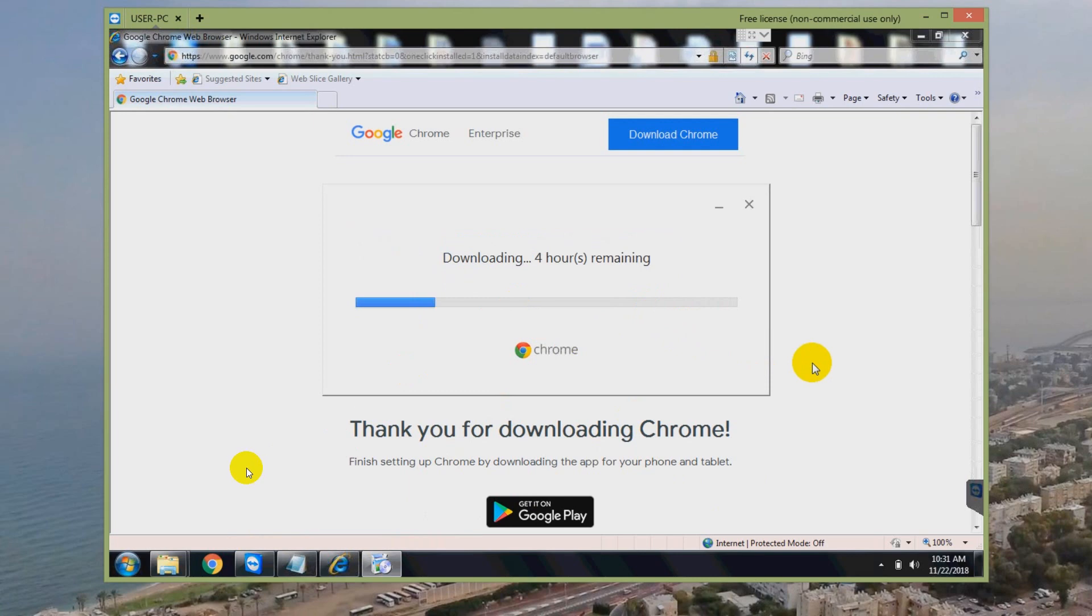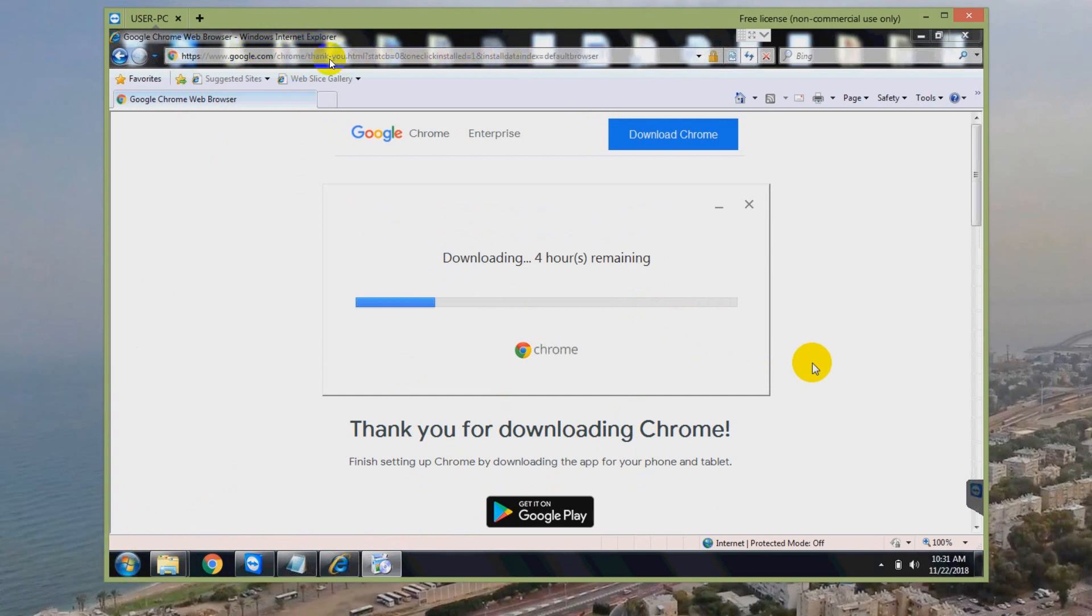What I did is instead of using Google Chrome, which did not start, I went to the start button and started Internet Explorer. Search for it in the start menu and used Internet Explorer to search for Google Chrome.